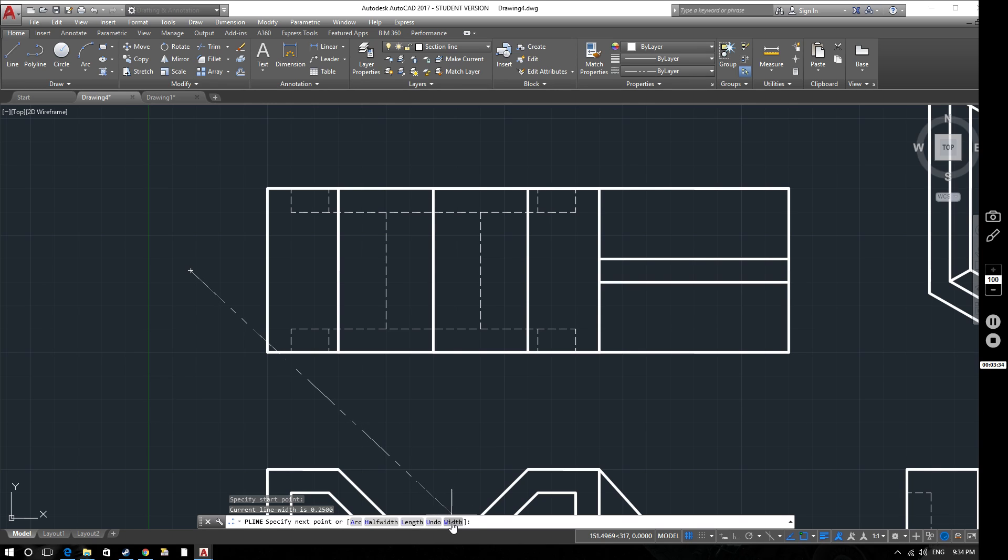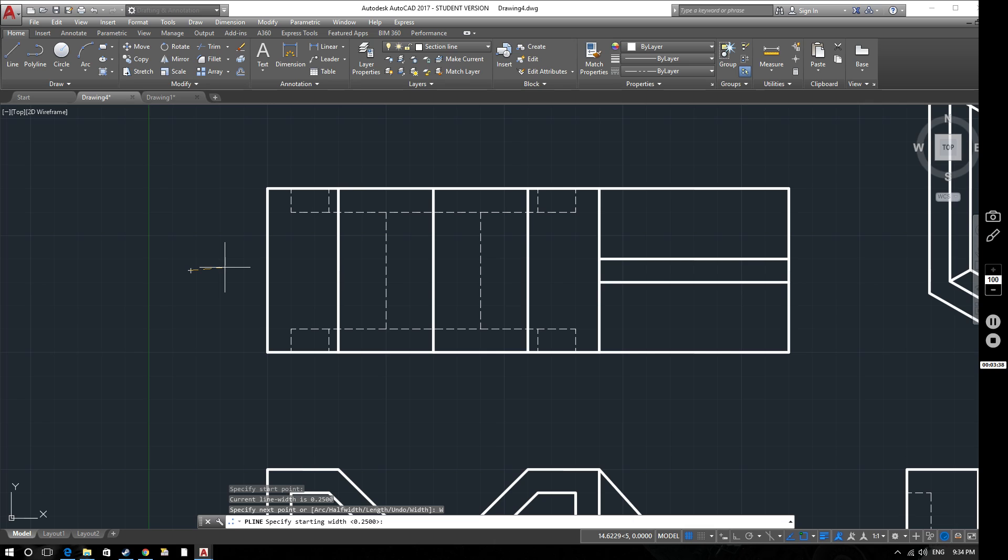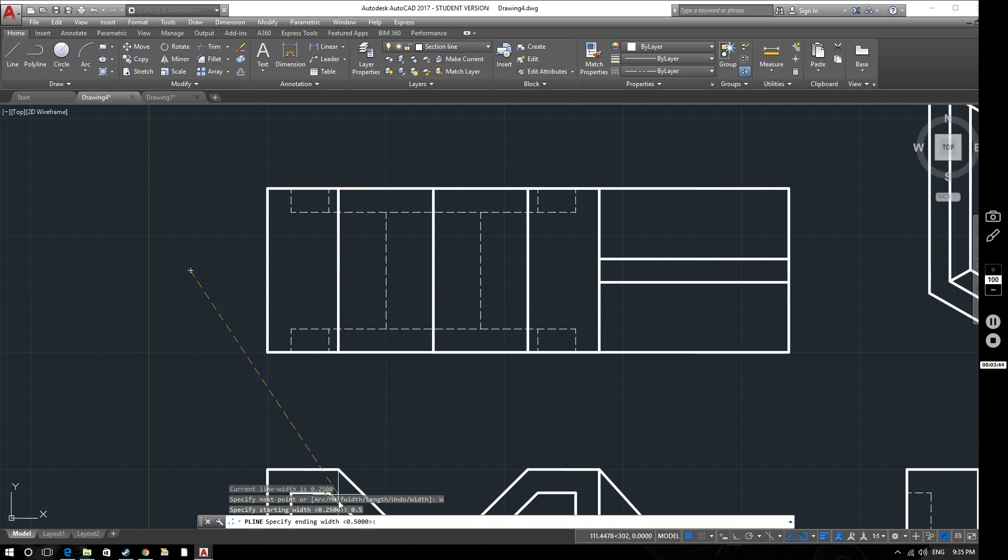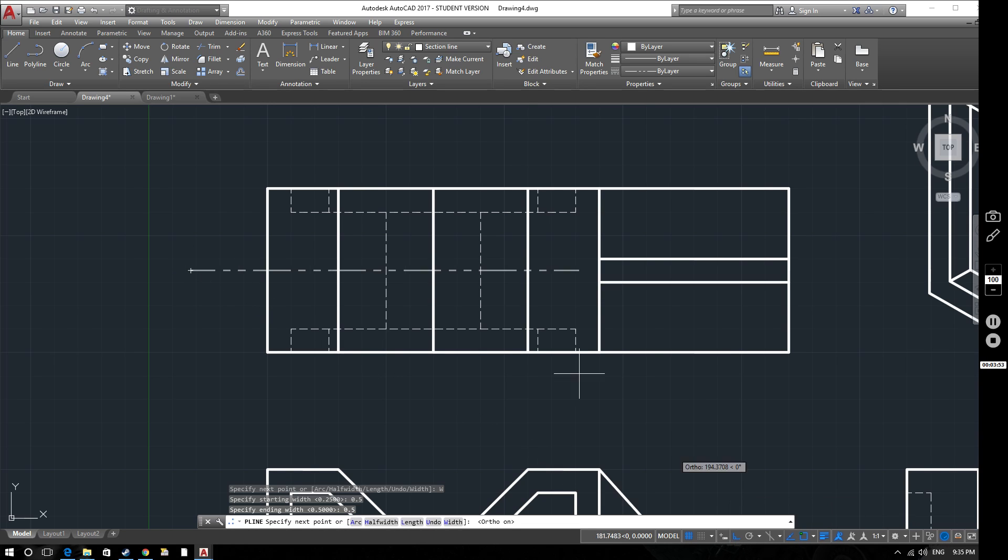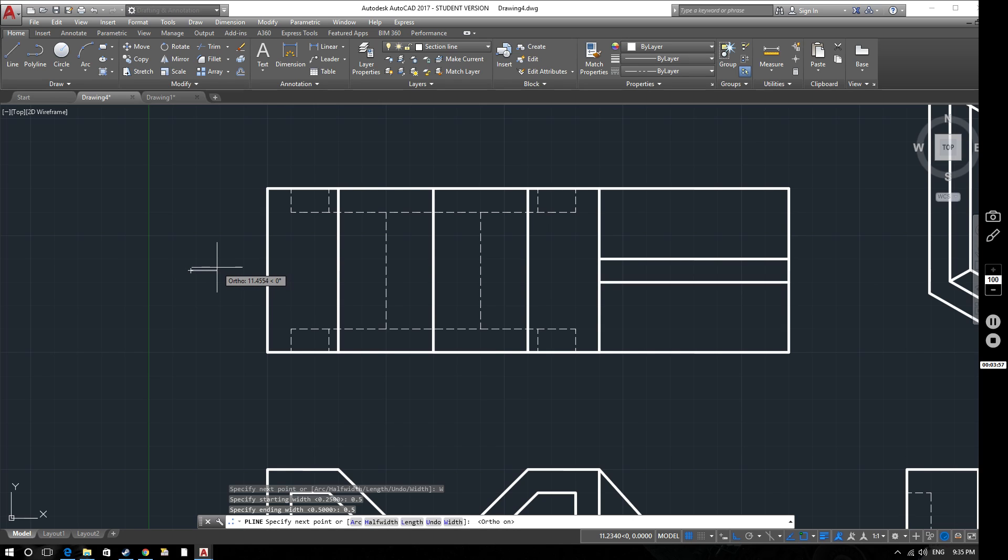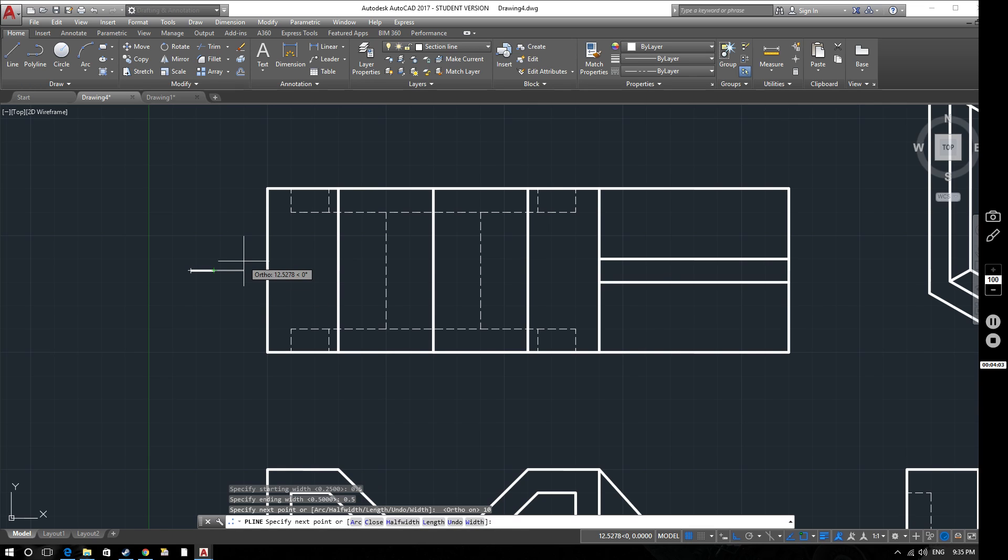Down here where it says width, I'm going to select that. I'm going to change the width to 0.5 and then it asks for the end width and that's also going to be 0.5. So that's just for this section. If I now draw this coming out here, I'm going to put my ortho snap on so that I get a nice straight line, and I'm going to make this just about 10mm long. There's my first point.